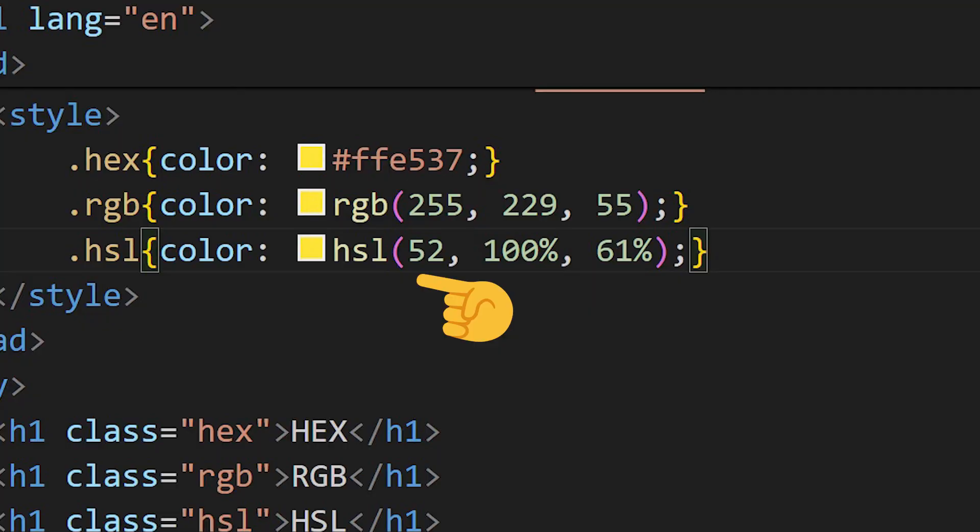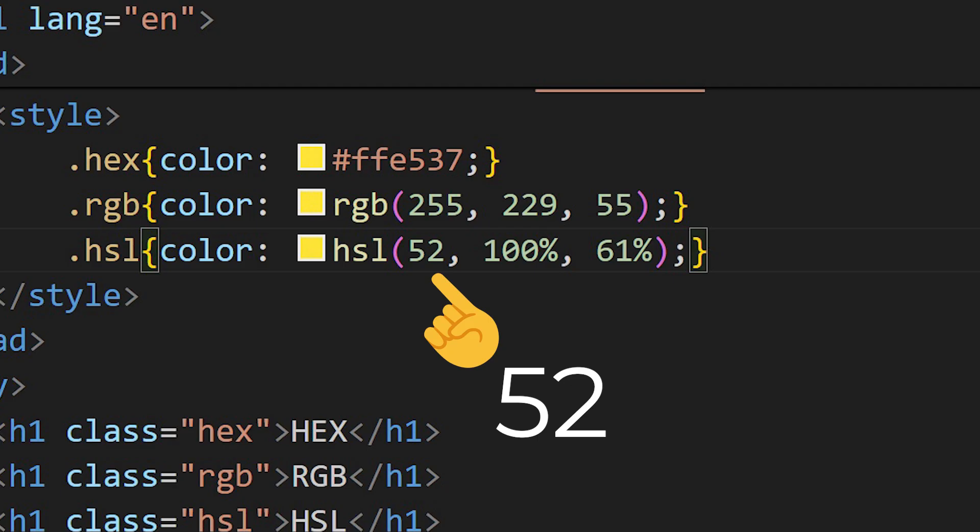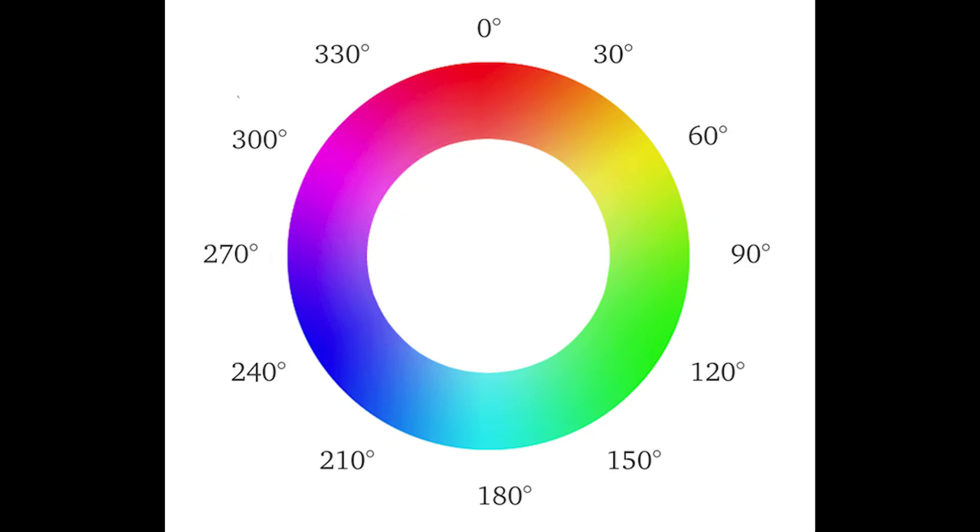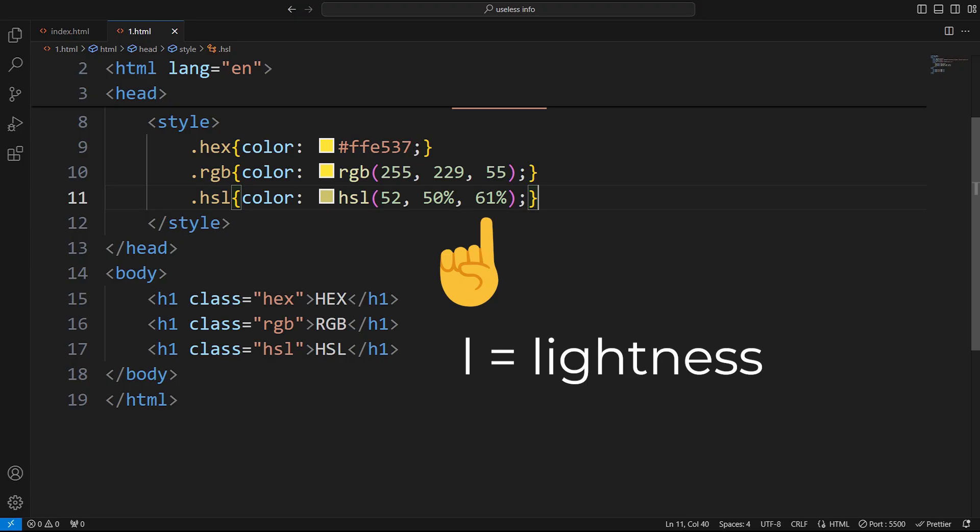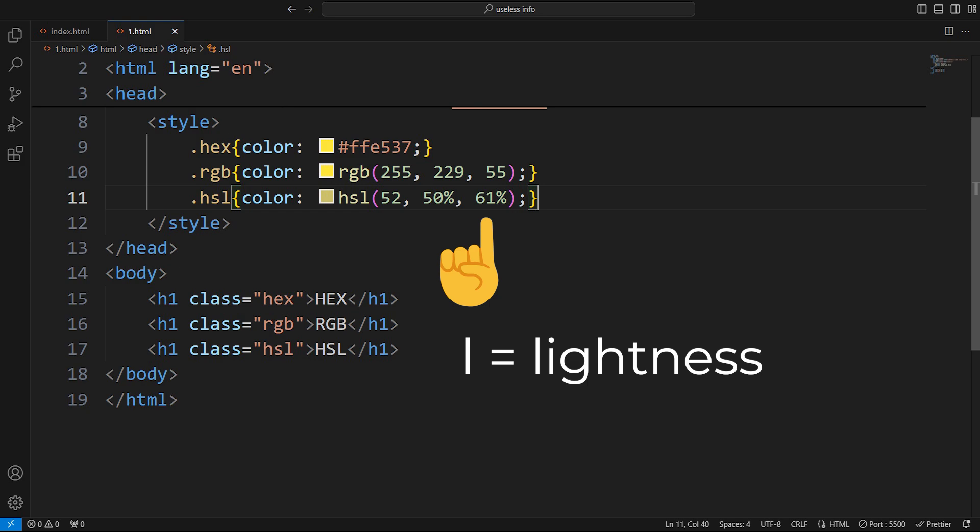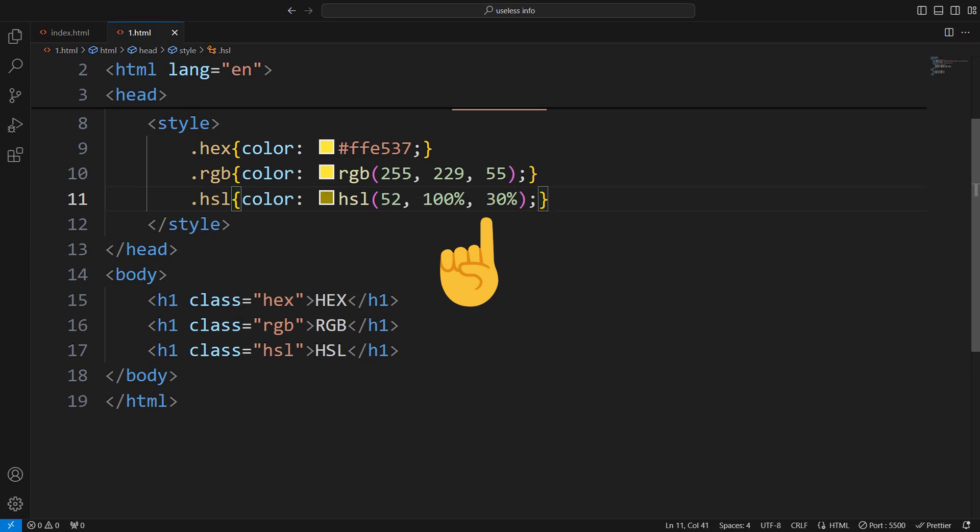HSL is much easier and more intuitive to code with. Hue is a color's position on the color wheel, measured in degrees. Then you can manipulate that color by making it more or less colorful. And finally, use the L value to make it darker or lighter.